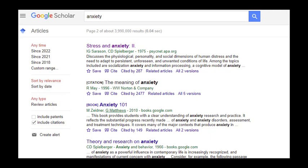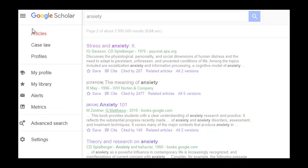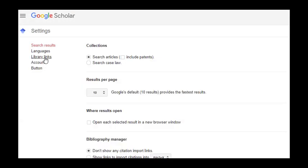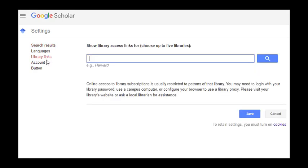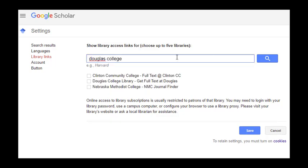You can do this within the Google Scholar settings. Start by clicking the icon with three horizontal lines in the top left of your screen. Then click the settings link, and finally library links. We recommend that you set this up to only show links for institutions where you are currently employed or enrolled. In our case, type in Douglas College and then search. Choose the correct listing, and then save.